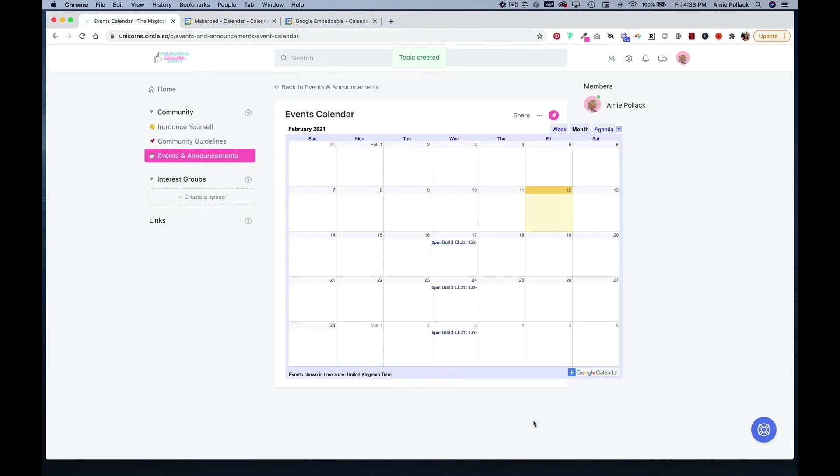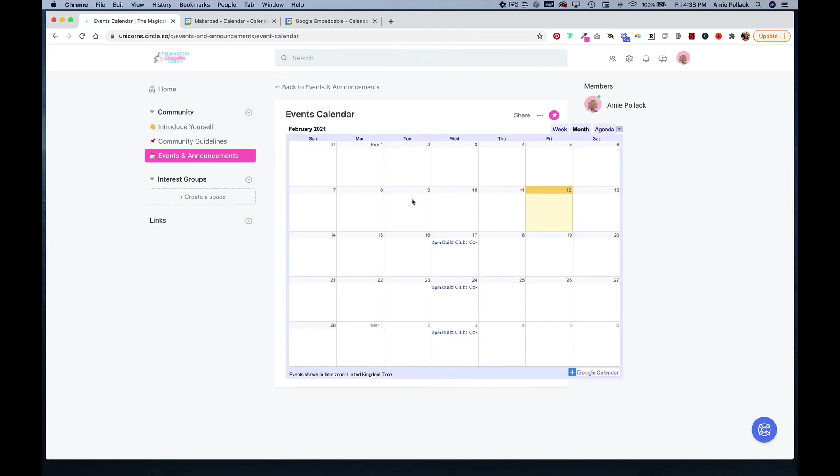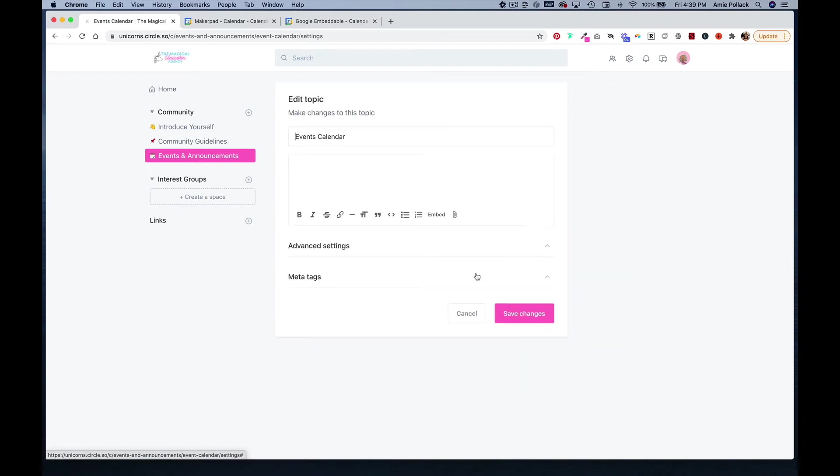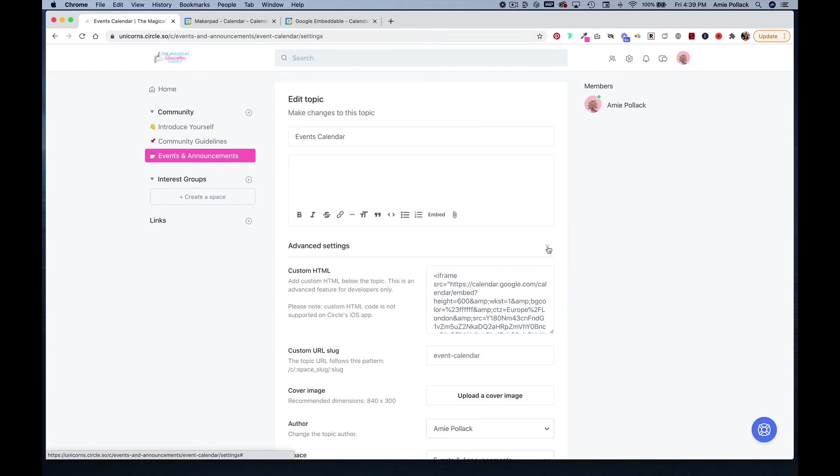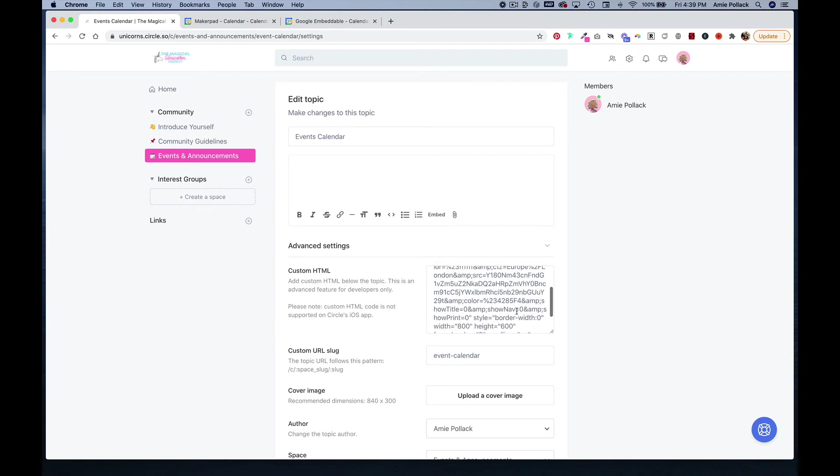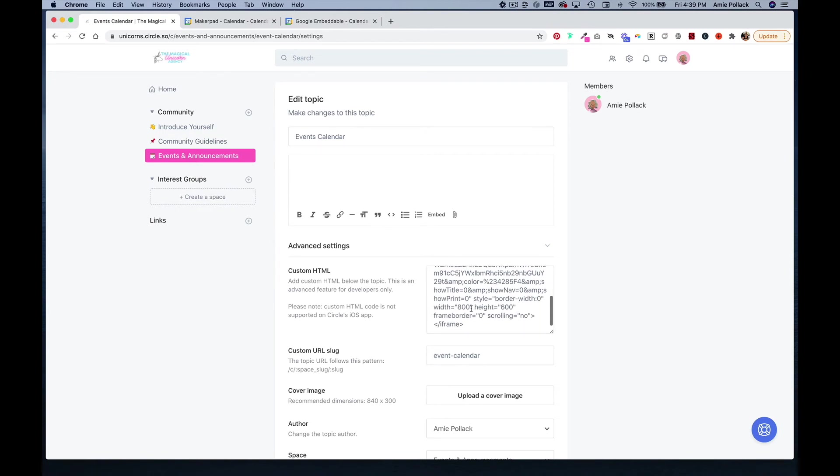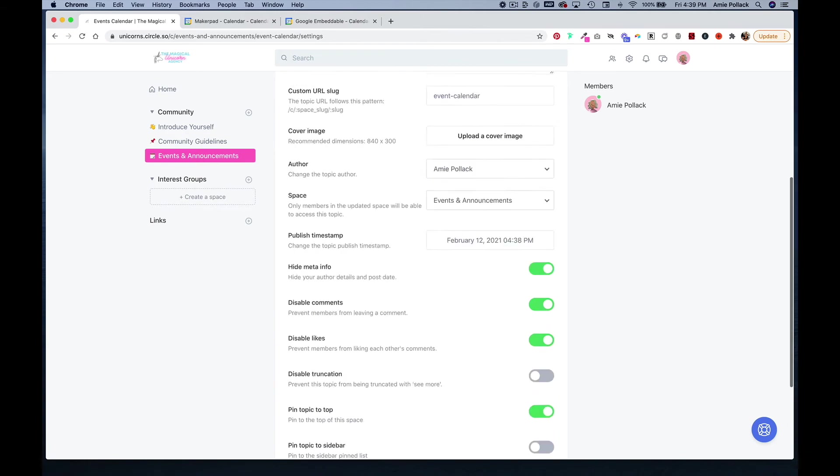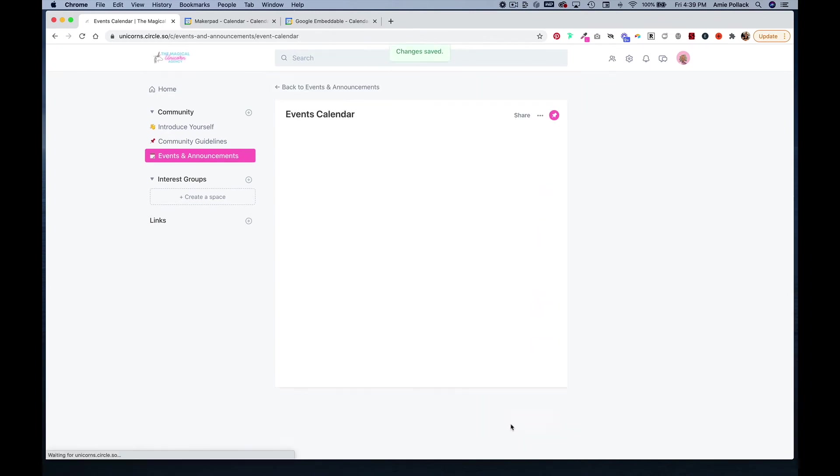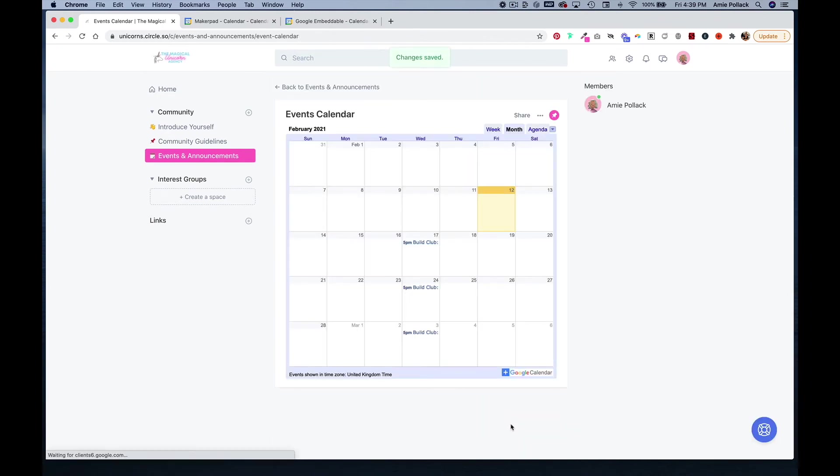You'll notice that my calendar goes beyond the width of the post. So to fix this, you can head back into your post and click on edit topic, go back into advanced settings, and you're going to look for the width here. You're just going to change this from 800 to 100% and click save.